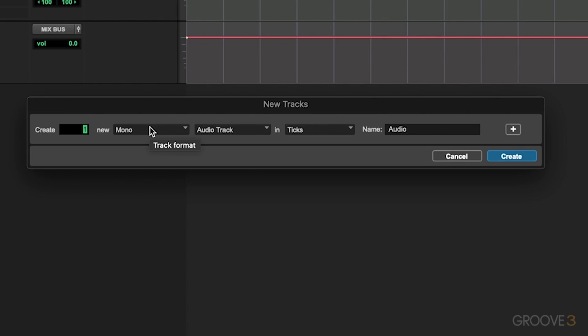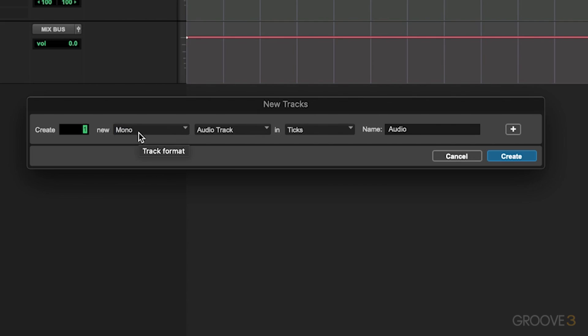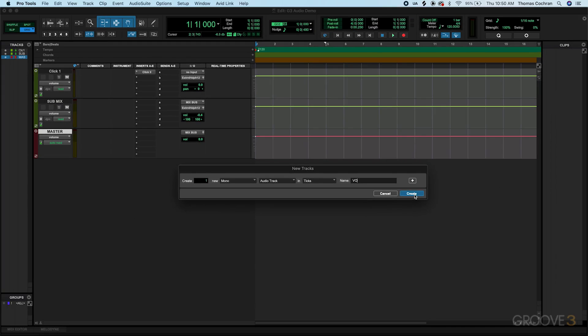For example, if you had two microphones recording something like drum overheads, or a stereo synthesizer with two inputs, then you'd want to put this to a stereo track so you can record both of those onto the same track. But in our case we just have a single audio file, so I want to record that single audio file onto its own track. We have that set to mono. Here's a label of something like VO, just to keep things tidy, then we go ahead and hit Create.